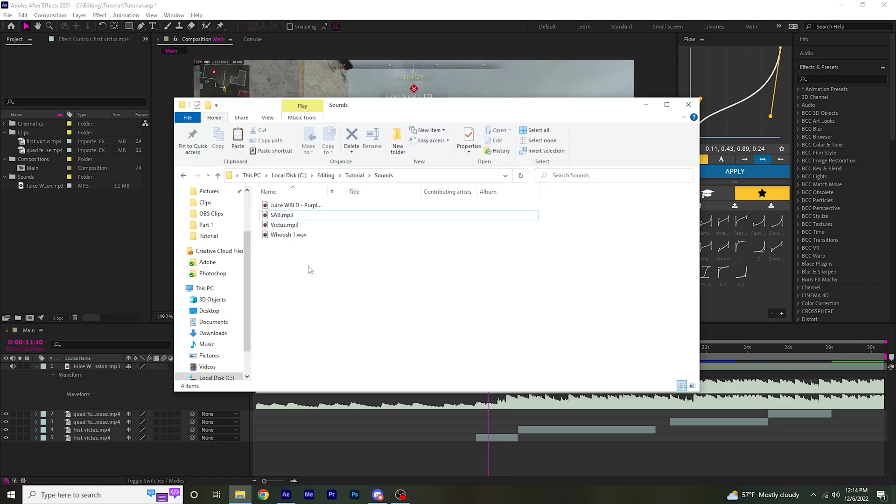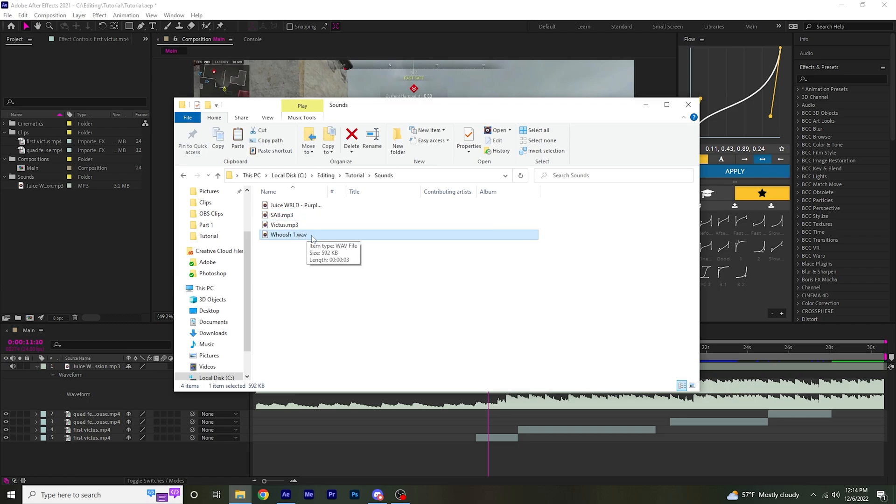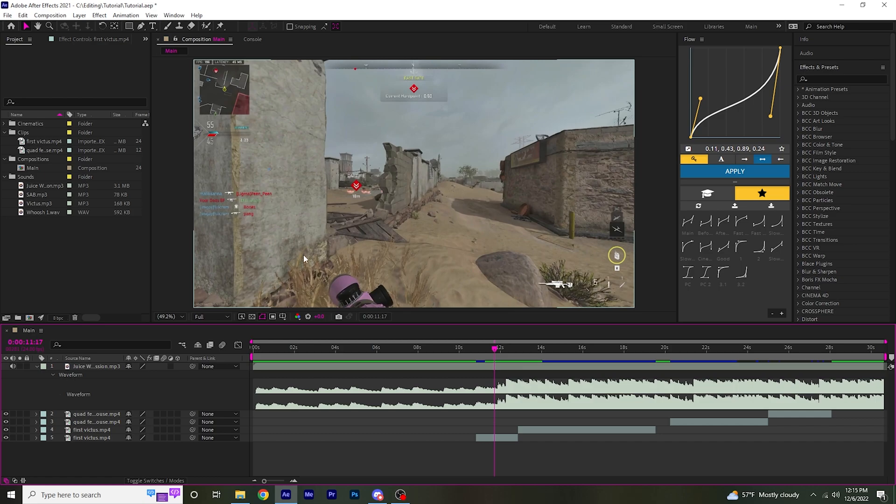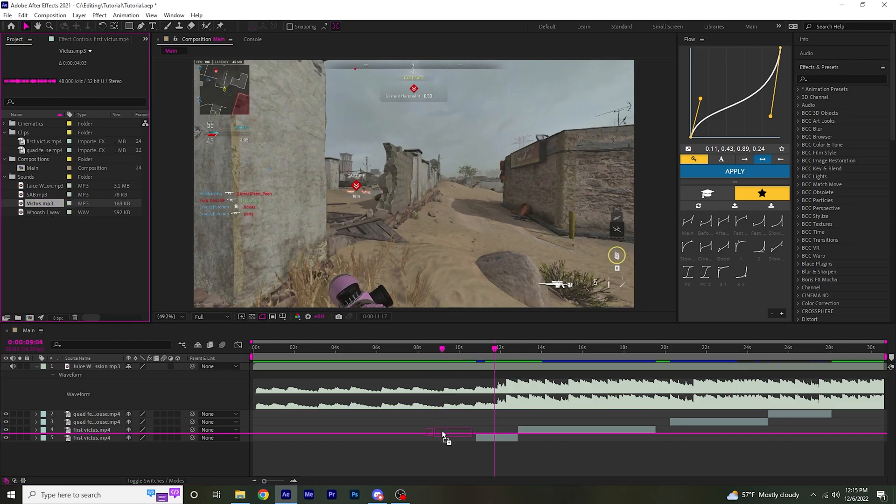The first thing you're going to want to do is get the gun sound for the gun you're using and a whoosh. Just drag that into After Effects. So this first clip is Evictus, I'm going to drag that in right here.